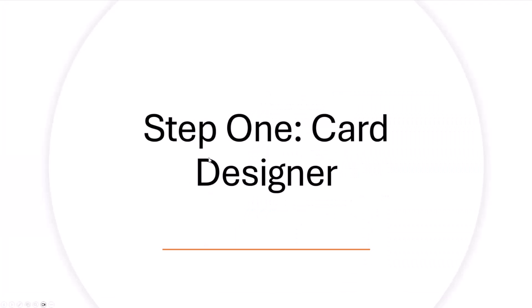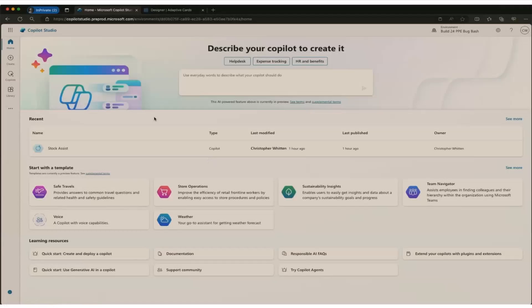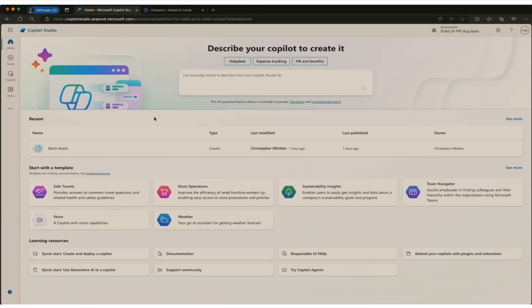You can connect to all sorts of different connectors. You can basically respond to card actions with adaptive card markup that then gets displayed in Viva Connections. So I'm not going to quite demo that here because the bot that I'm going to show off here is a little more complicated than we could build in this demo. But here are some screenshots from Copilot Studio, kind of what it looks like.